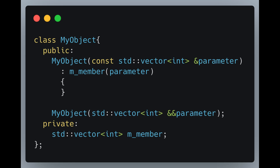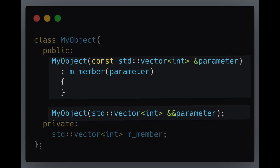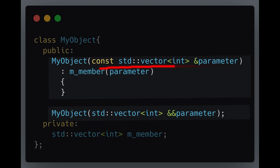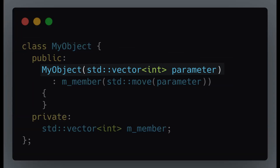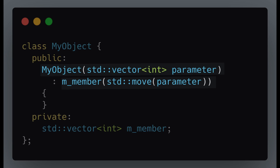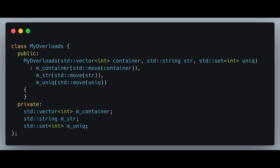If your class takes a std::vector in its constructor and stores it as a member, you might wonder whether you should have two constructors. A better approach is to take the argument by value and then use std::move to initialize the class member. This method has two advantages: no need for multiple constructor overloads, and the performance impact is minimal. If you still want to create separate overloads for lvalues and rvalues, consider a constructor taking three parameters — you would need eight overloads. However, with the pass-by-value approach, only one constructor is required.